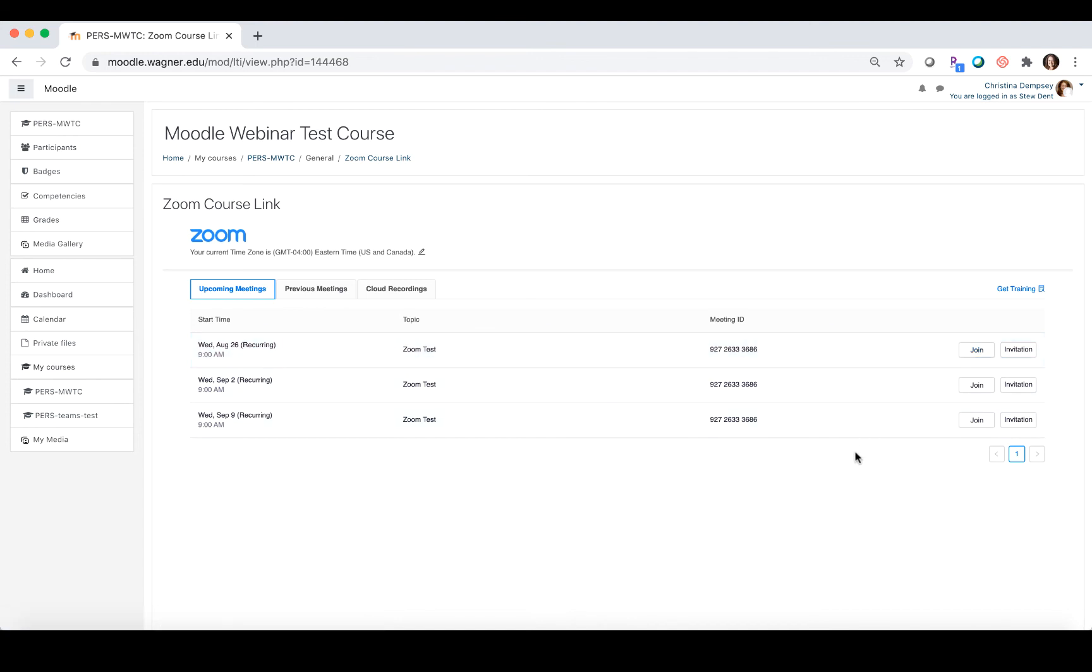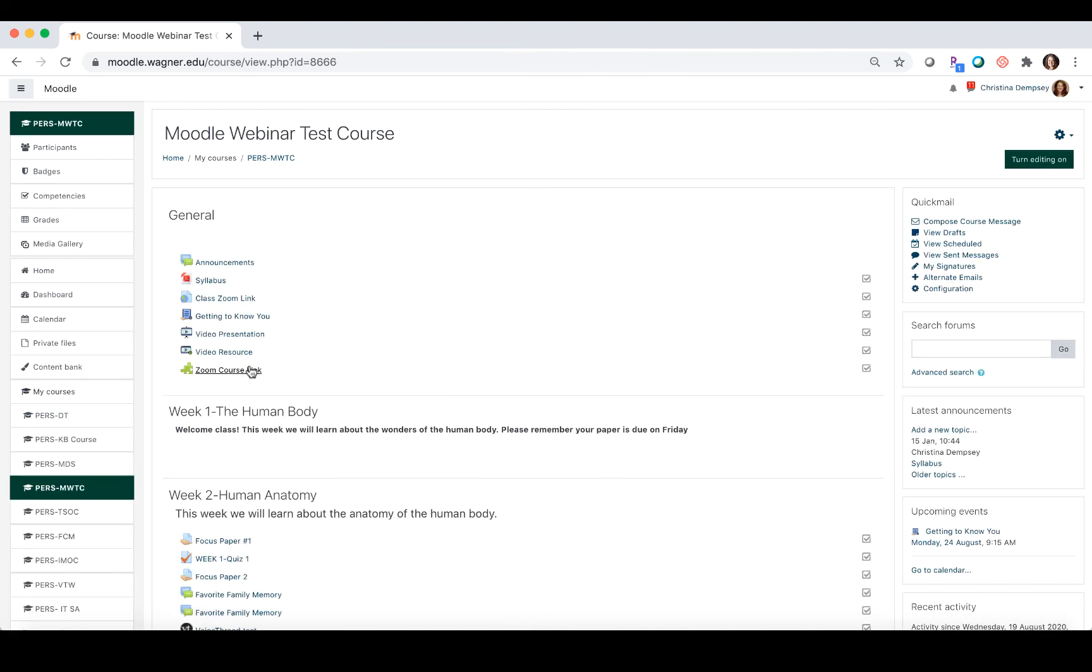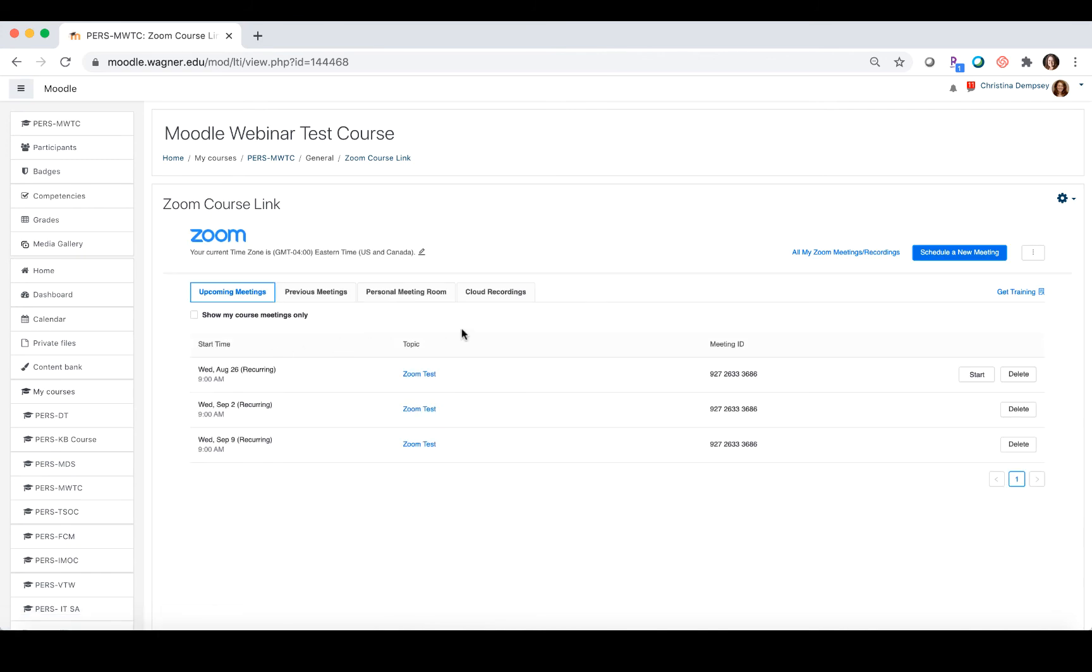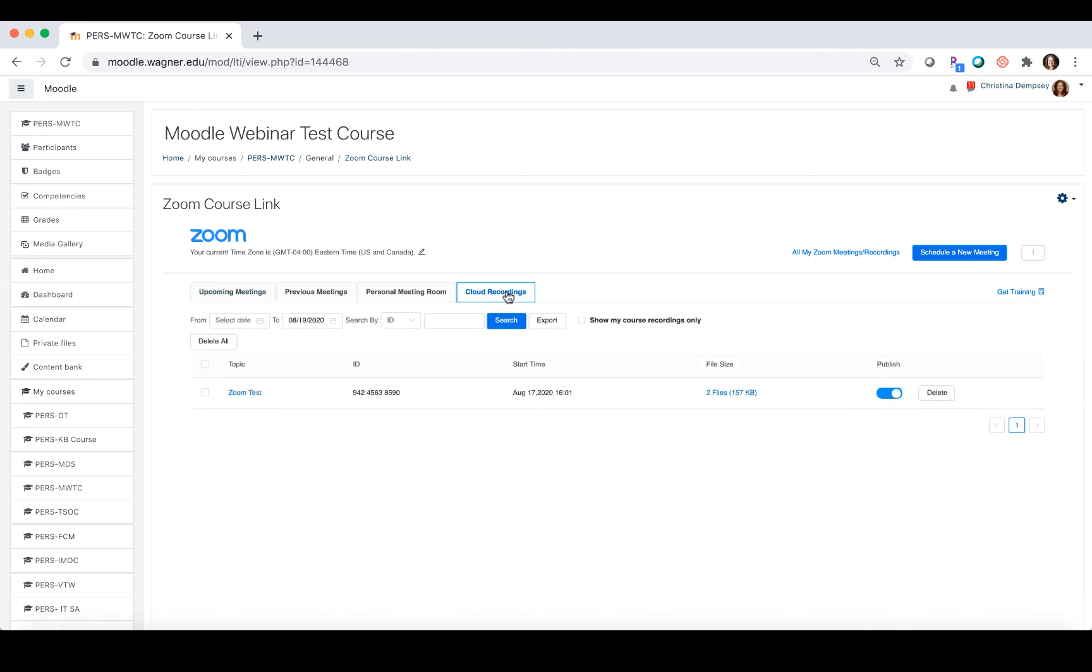Now one more thing I want to talk about is recordings for your class. If I click on Zoom course link, if I have my session and then I record it to the cloud, I can find those recordings here under cloud recordings. If I have one here, I can choose to publish it.